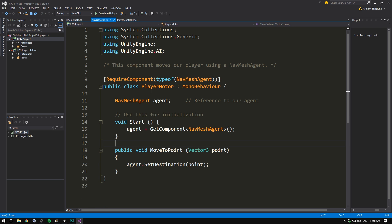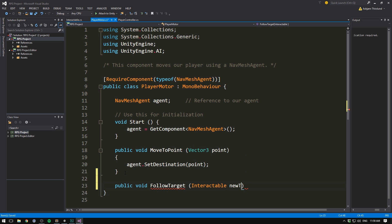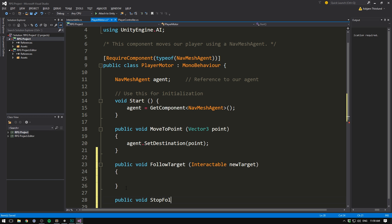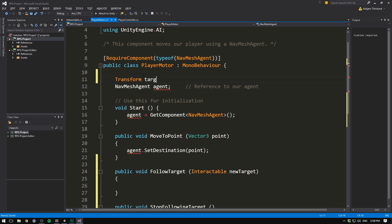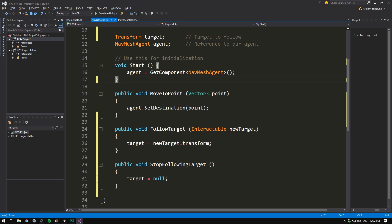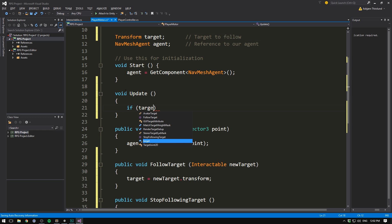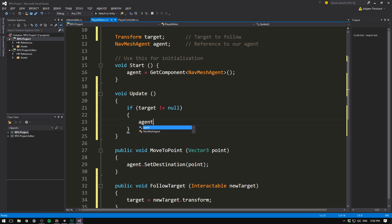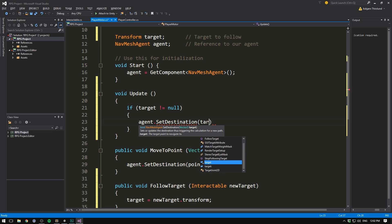Instead let's go into our motor and add support for tracking a target. Let's create a public void called FollowTarget that takes in an Interactable as the new target, and another public void called StopFollowingTarget. At the top we add a variable of type Transform called target. Whenever we follow a target we set target equal to newTarget.transform, and when we stop following we set target to null. In the update method, if target is not equal to null, we access our agent and set its destination to our target's current position.